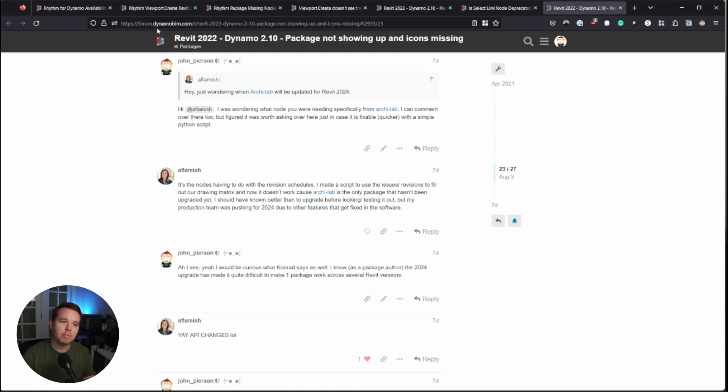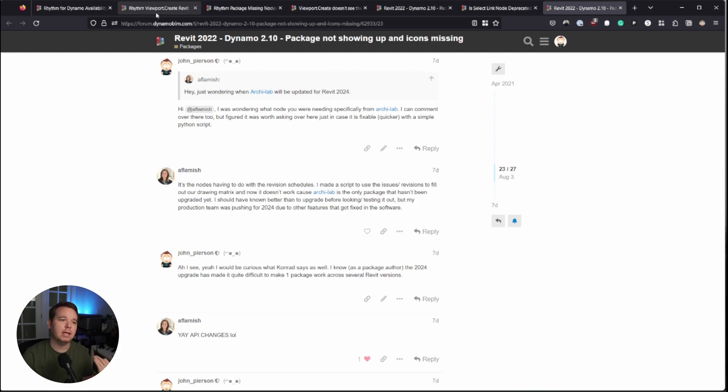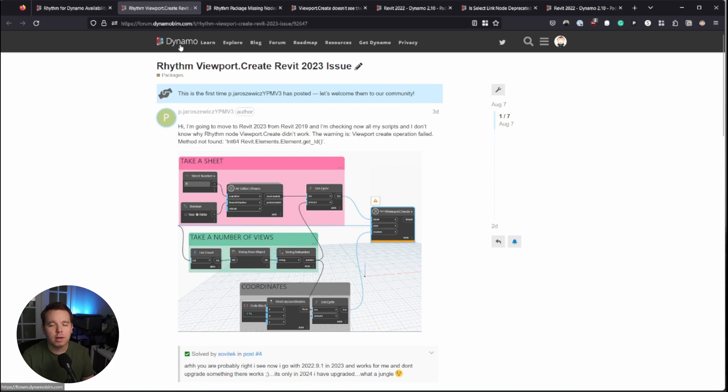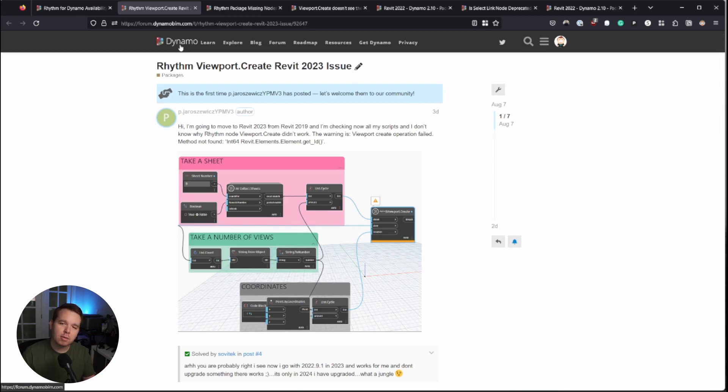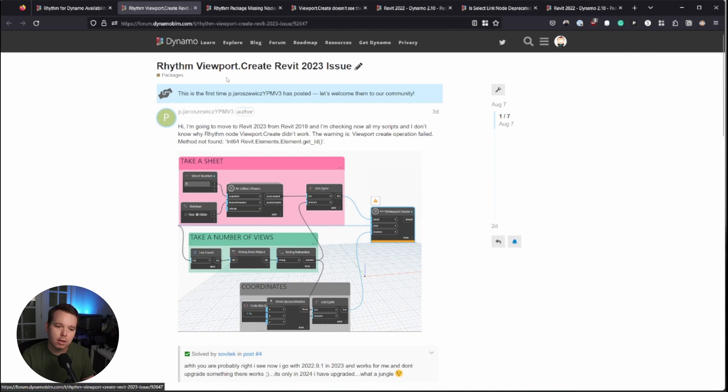And they happen pretty often. This one's from August 1st. This one's from August 7th. This one's from August 8th. This one's from August 3rd. This one's actually ArchiLab not loading in Revit 24, which is also a problem. And another one from July, another one from August. So this is only a sampling of them, but this happens daily, weekly, if not daily, that I'll get a ping on the forum that says, hey, it's not loading. My graph doesn't work.